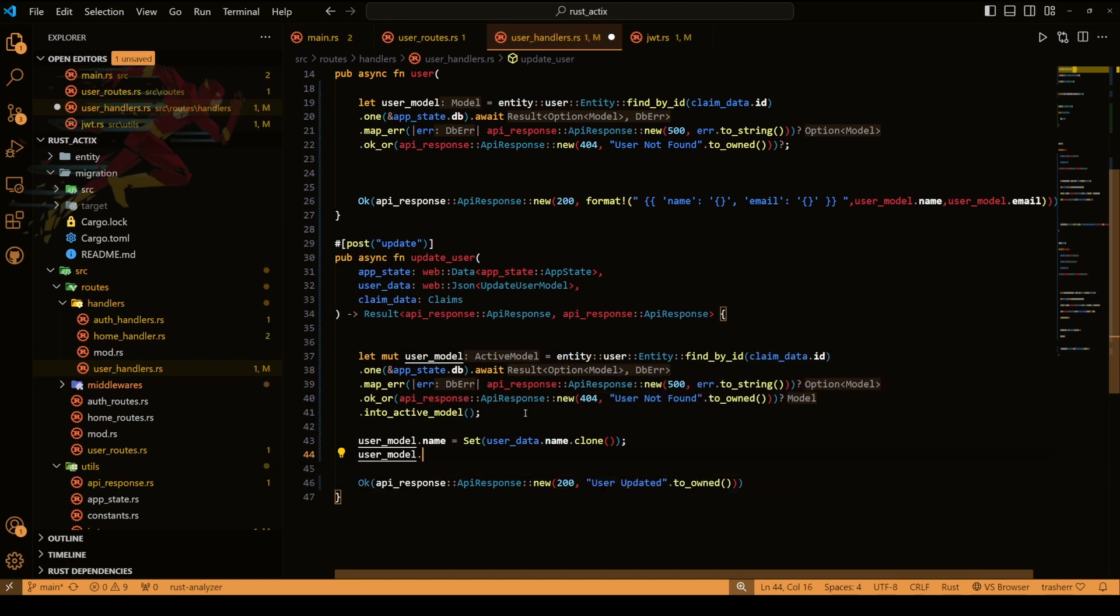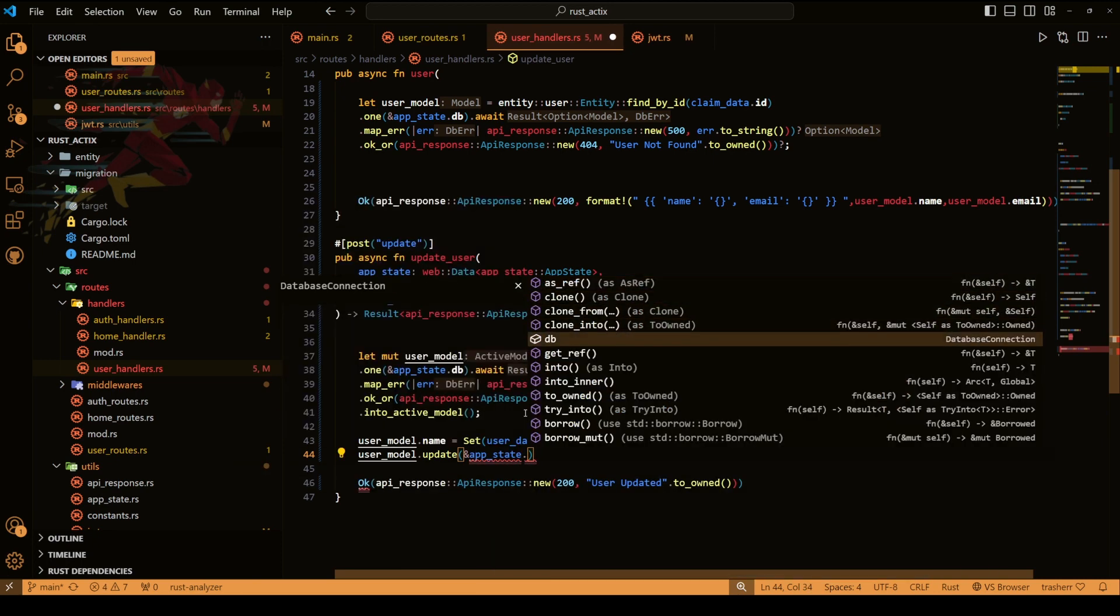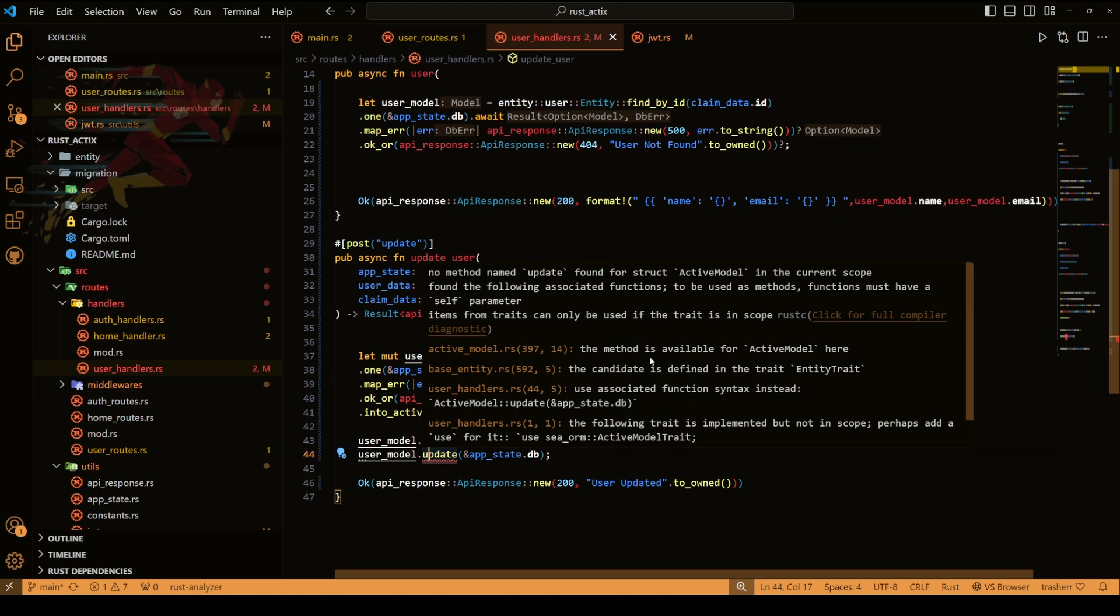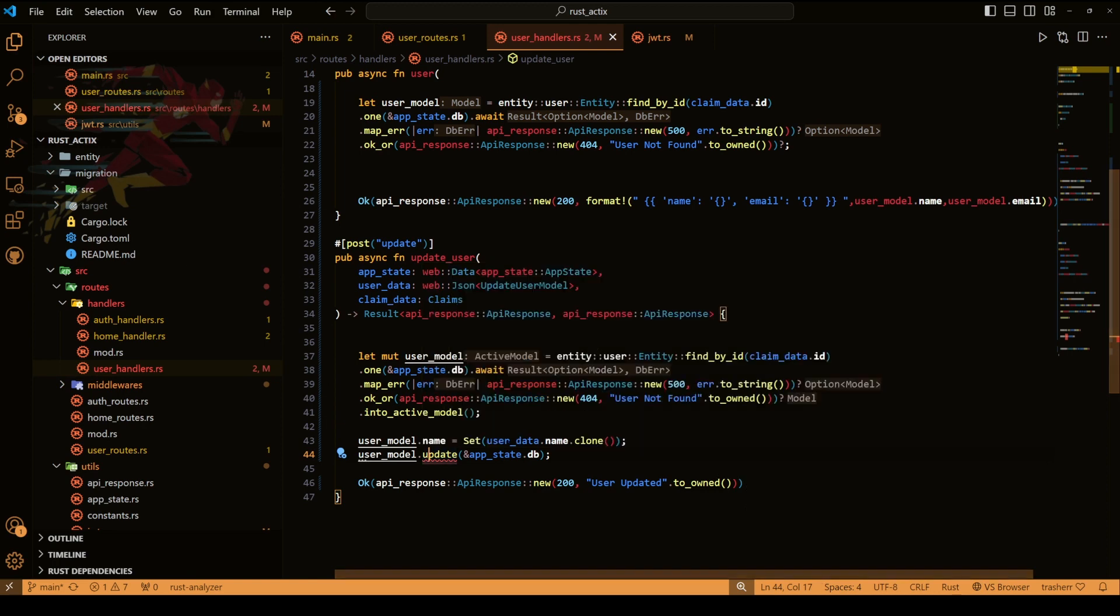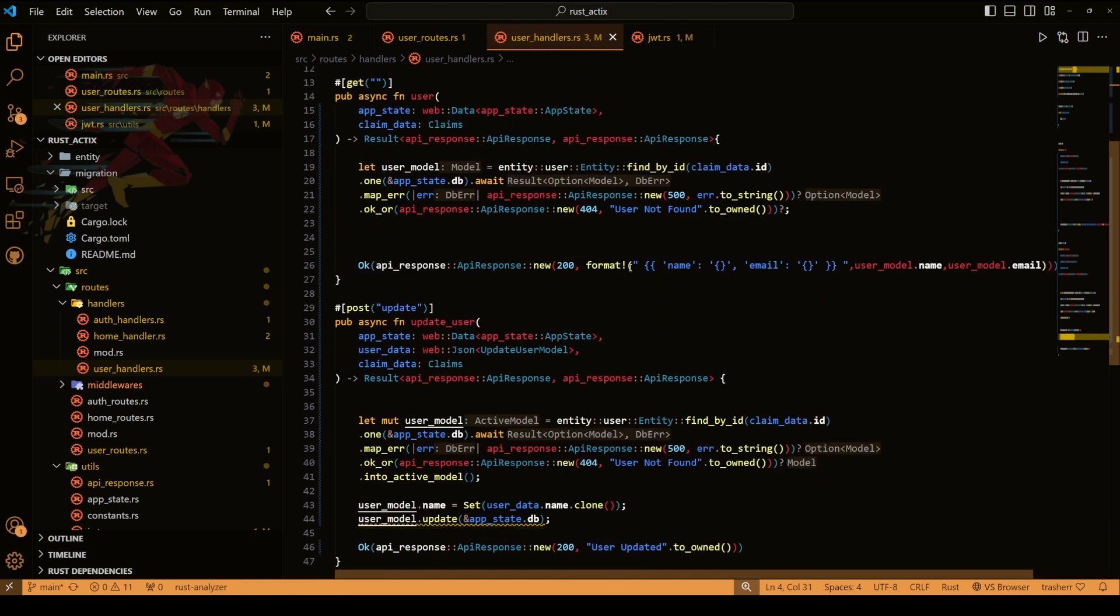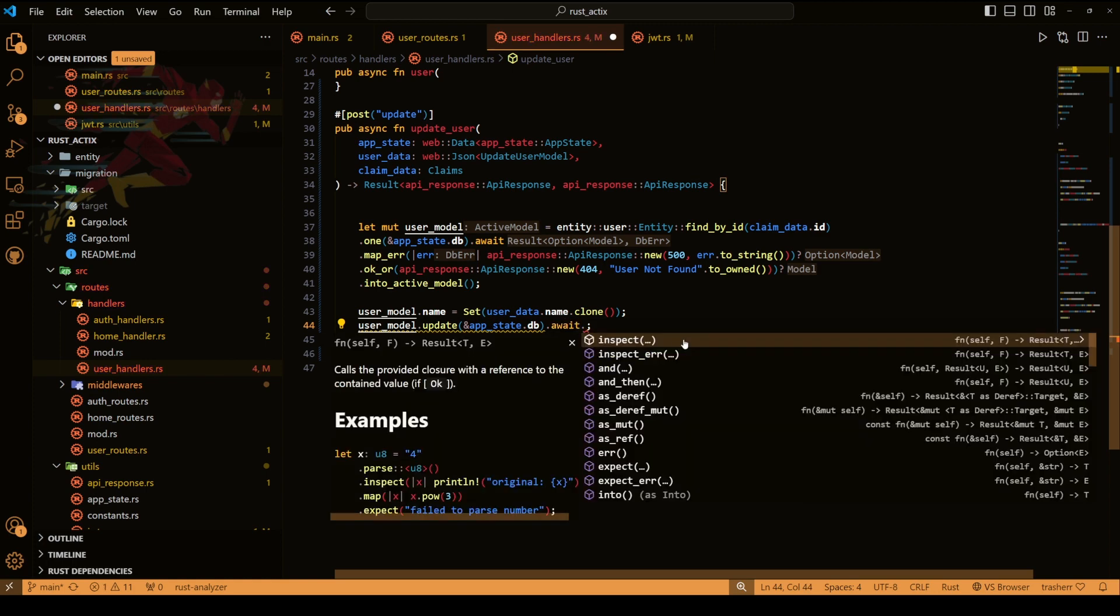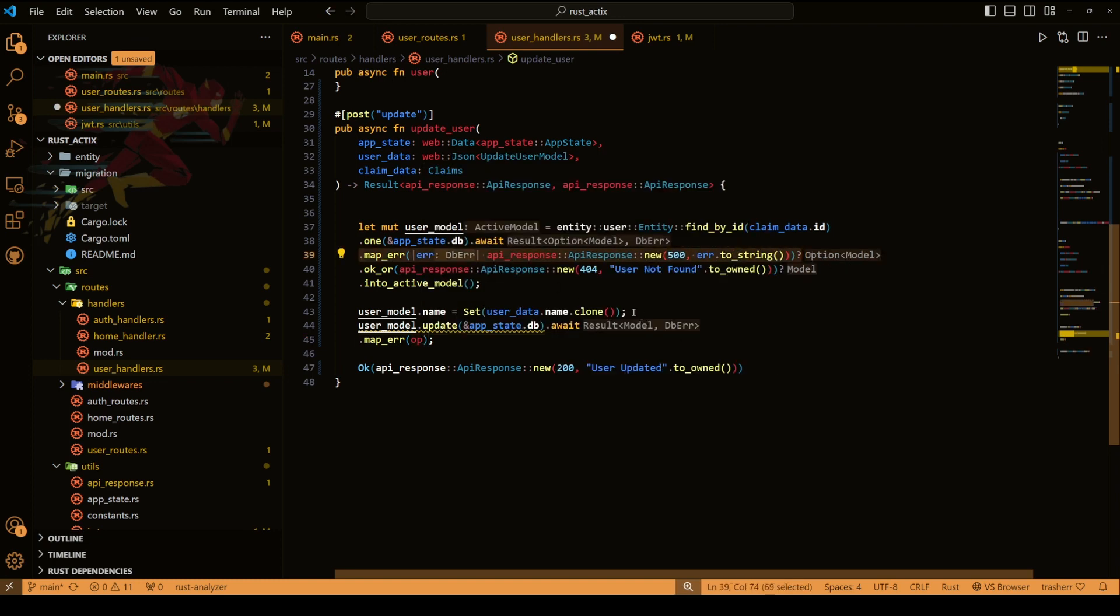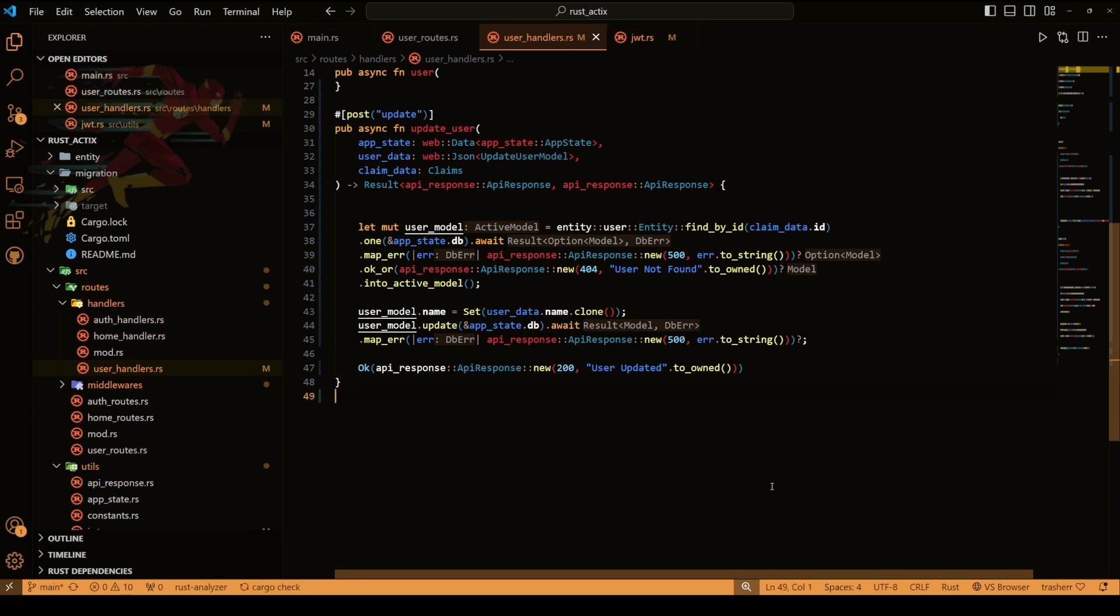Finally we just need to update this. So we'll do user model dot update. You won't get the update method sometimes directly or the intelligence might not work properly, so just add it. It will give us an error, we'll add the trait later. So right now we can see it shows this, use orm active model trait, we need to add this. So we'll add this at the top and we should be good. Okay now our update method is not showing any errors which means it's good. We'll await this and again we'll do error handling. Now our user update method is also ready. So let's just run this and fire up postman and test it.